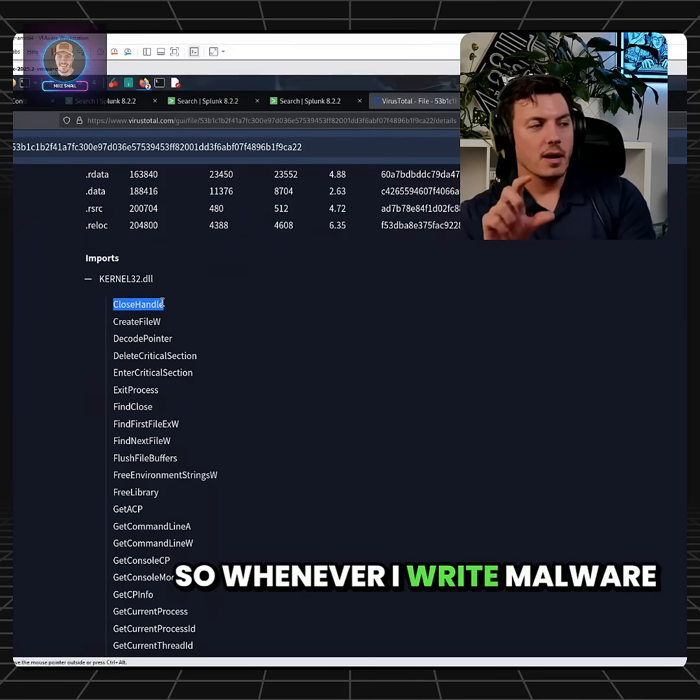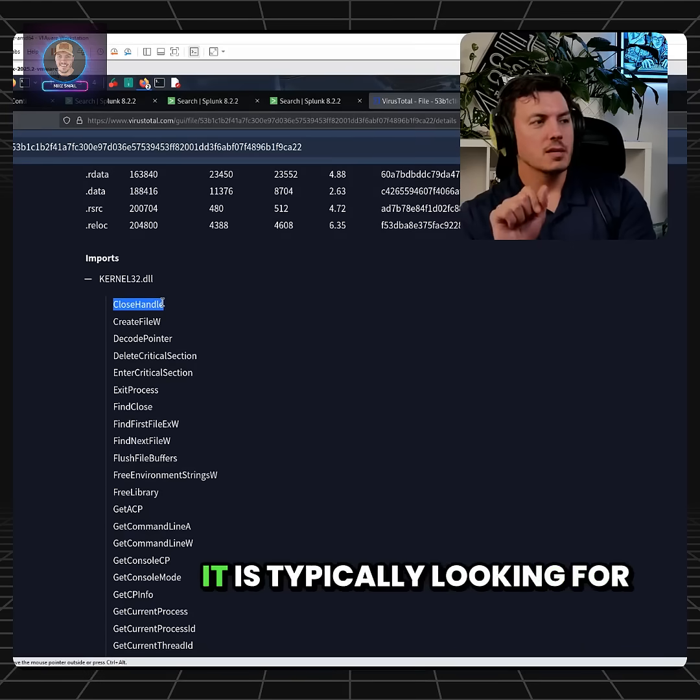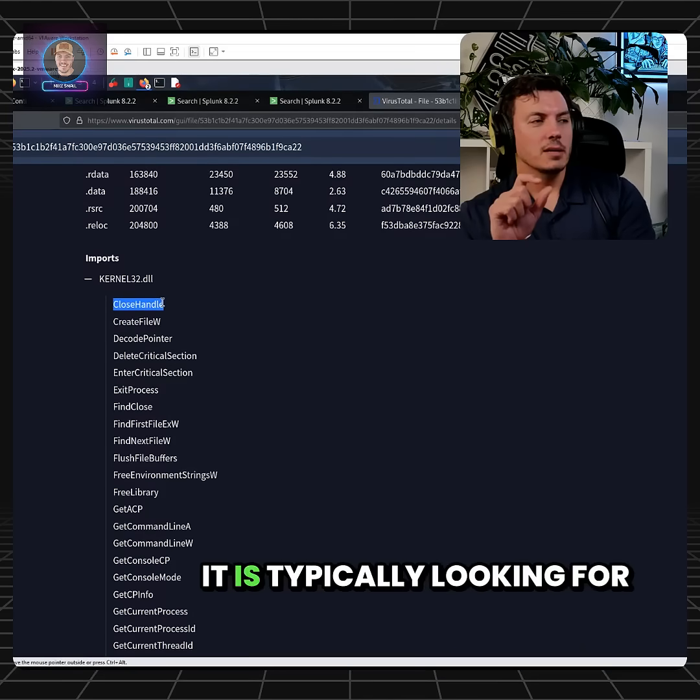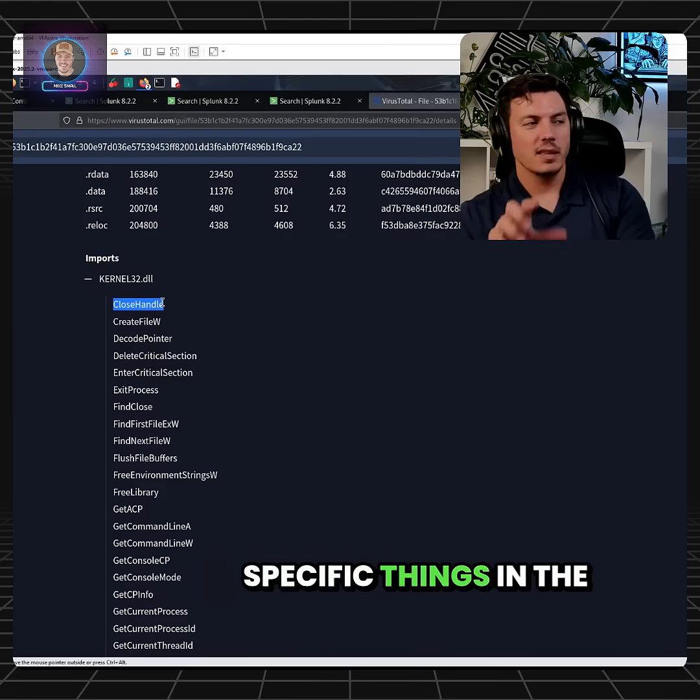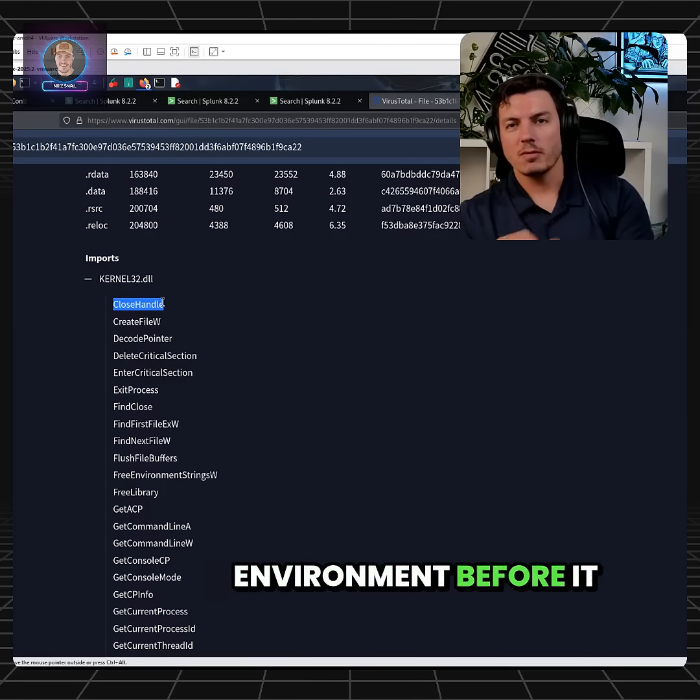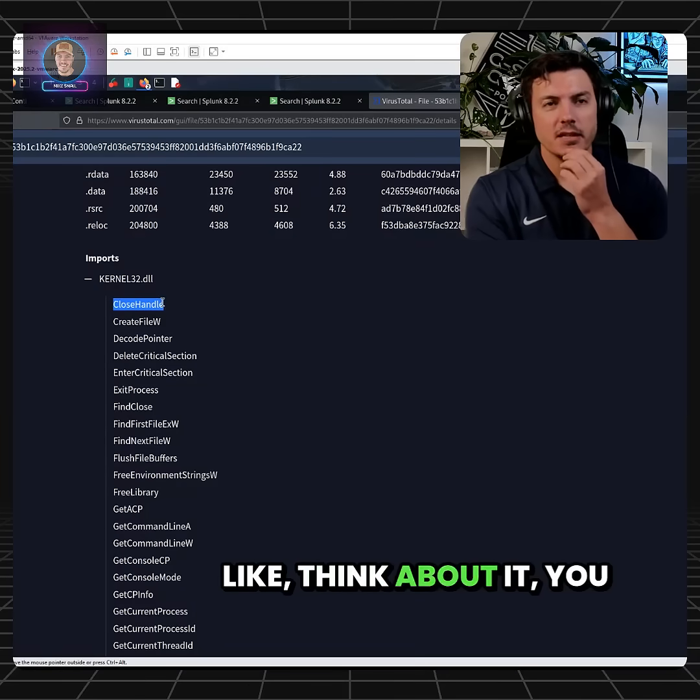So whenever I write malware for testing purposes only, kids, it is typically looking for specific things in the environment before it executes. You know, it's kind of like, think about it.